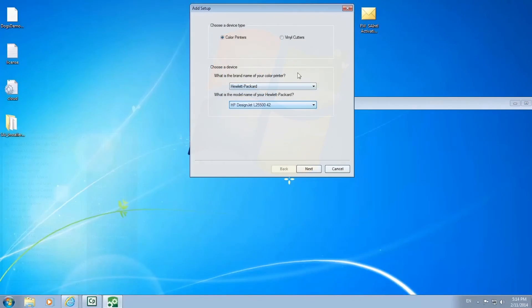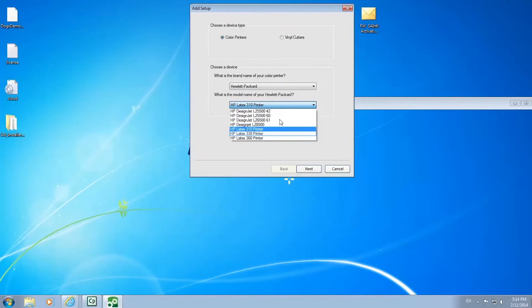The first time you open the RIP, you will need to install the correct printer. Select your printer model number and click next.